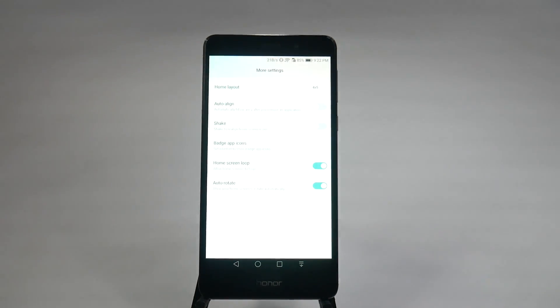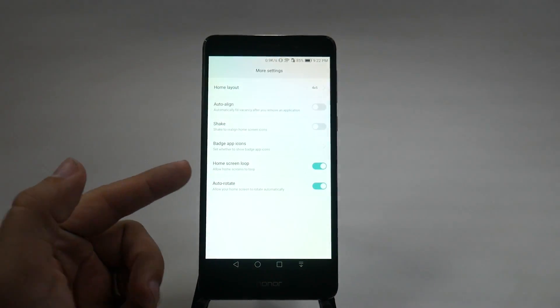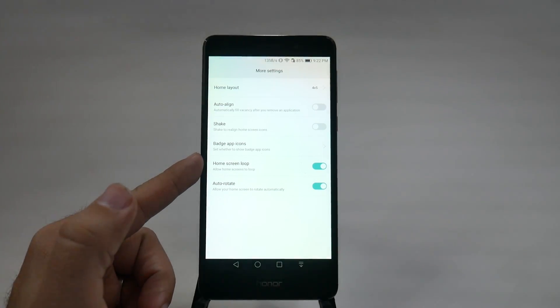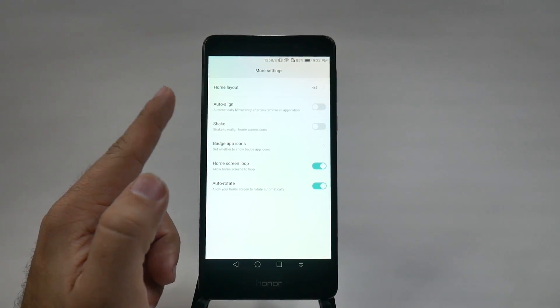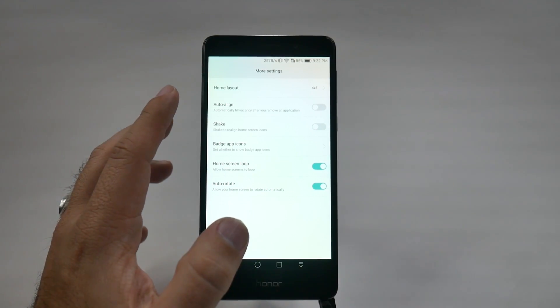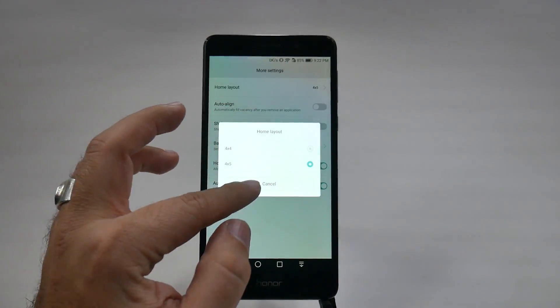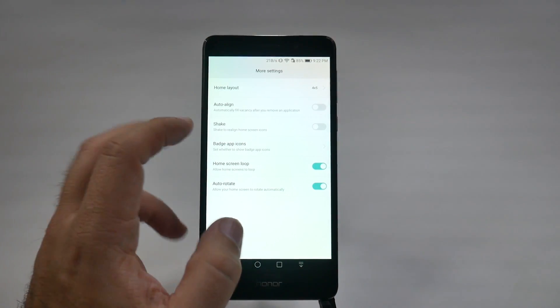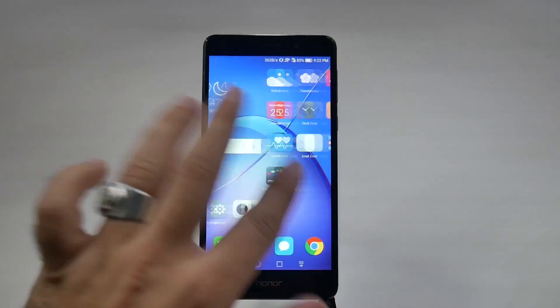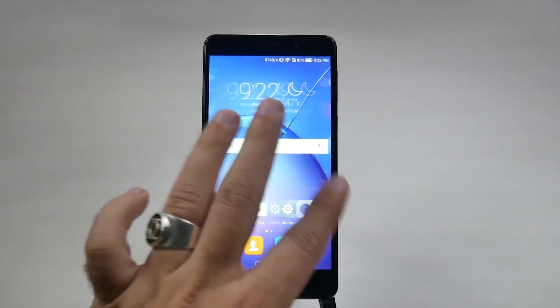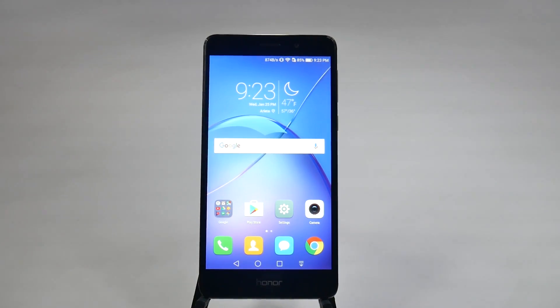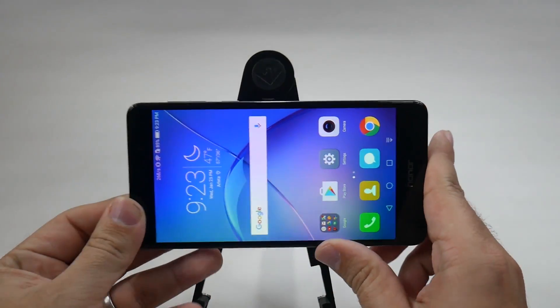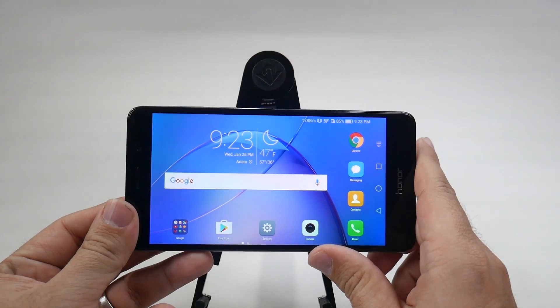This has two really big important ones, in my opinion, and that is rotate, auto-rotate, as well as home screen loop. You also have some fun ones like shake and auto-align, or even a home layout, designing the actual layout of how many apps you want in a row. But with this, I can allow myself to always loop, which I have to have on my Android phone, so I love that feature, as well as rotate the actual home screen.